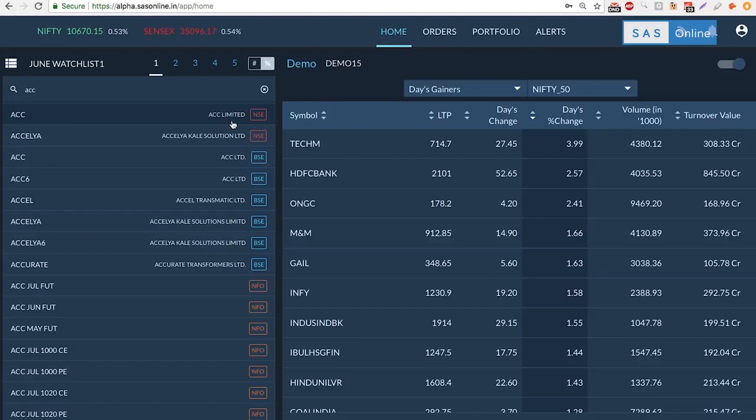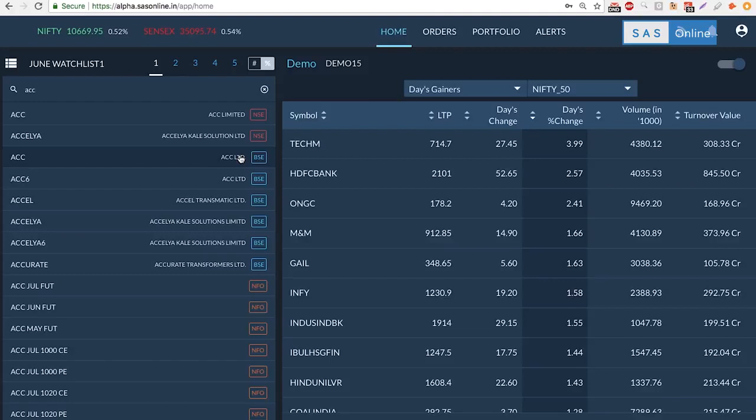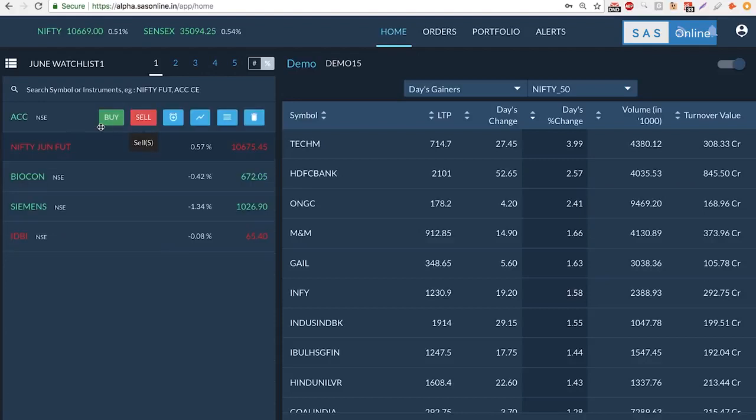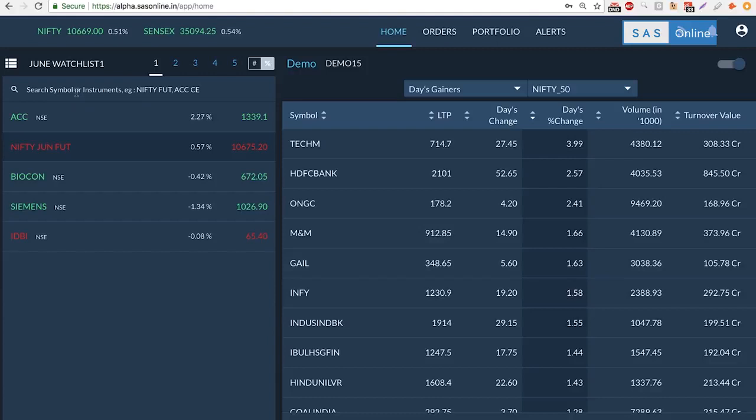Let's search for ACC. Now notice the search is live, so not only do you get ACC from NSE and ACC from BSE in the cash market, it also searches for ACC's futures and corresponding options. All you need to do is type and this is updated live.